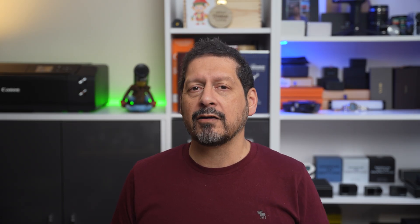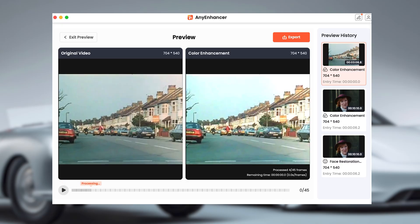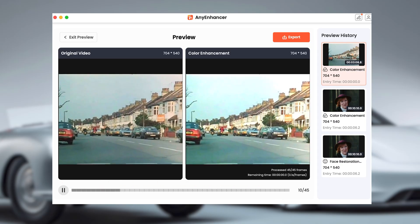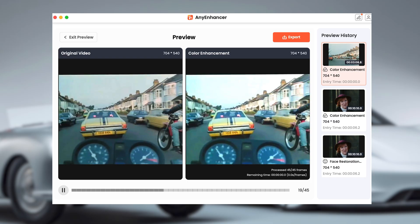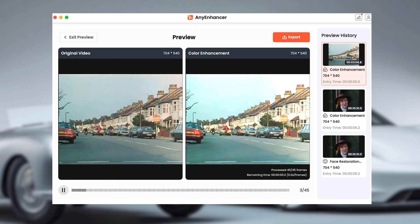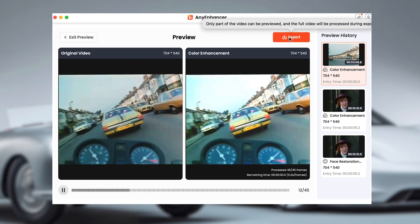Now let's try color enhancement. This option makes the color in your video pop, which is especially useful for older DVDs that might look a bit faded. Also included in the feature lineup is the de-noise feature, which removes graininess often seen in older videos, making the whole image look cleaner and more modern.